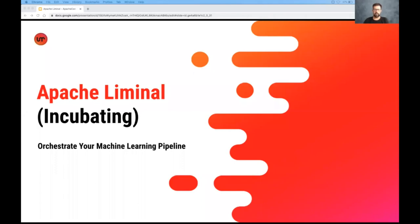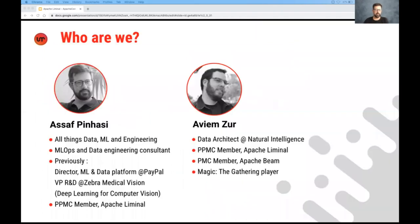Hi everyone. Thank you for joining our talk about Apache Liminal Incubating.